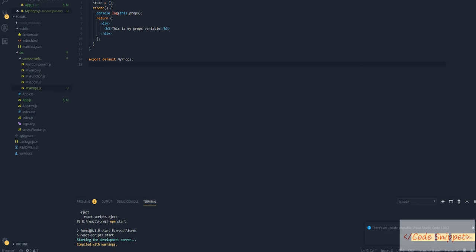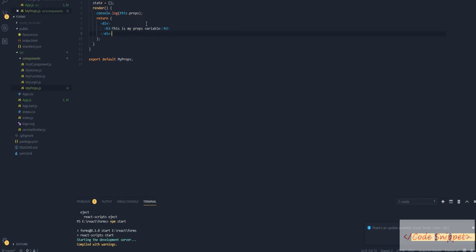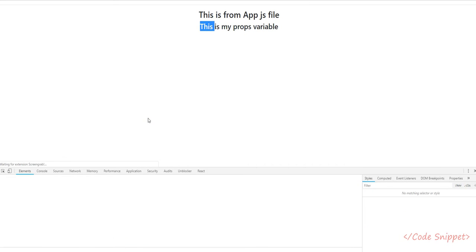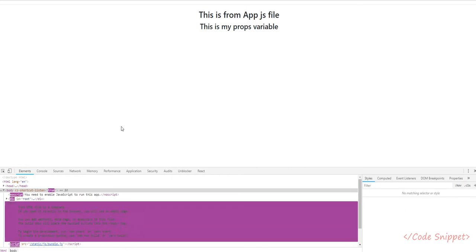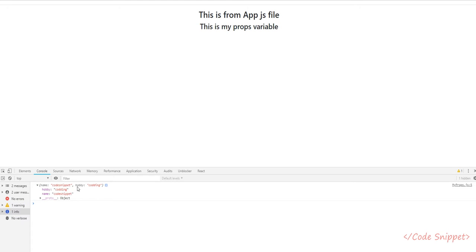We have passed our value from app.js as props with name and hobby objects. We're console logging our props value. Go to our browser and on the console you can see we are getting our value as an object: name is 'code snippet' and hobby is 'coding'.